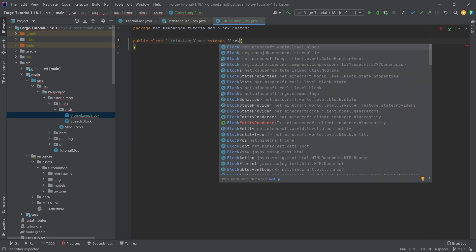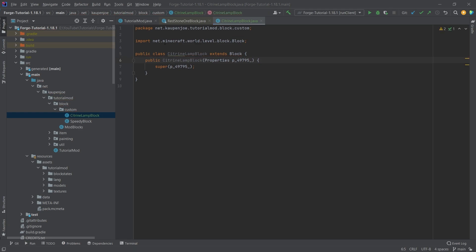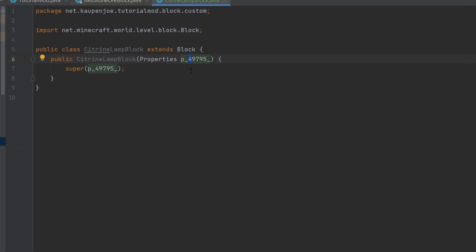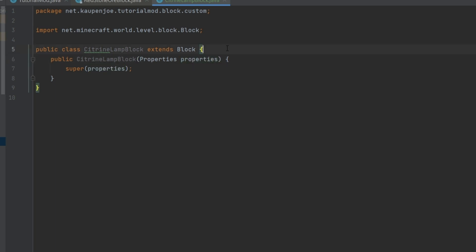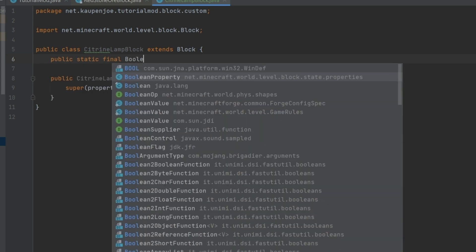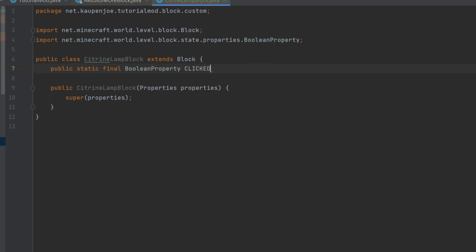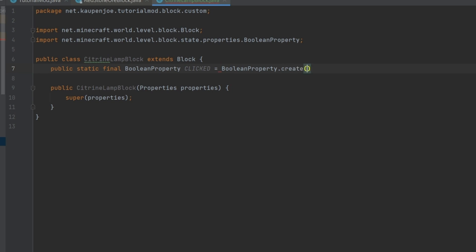In the custom package, right-click new Java class — this is going to be the CitrineLampBlock and it's going to extend the Block class. We create a constructor matching super, rename the parameter to 'properties', and add the boolean property 'clicked': public static final BooleanProperty CLICKED = BooleanProperty.create("clicked").